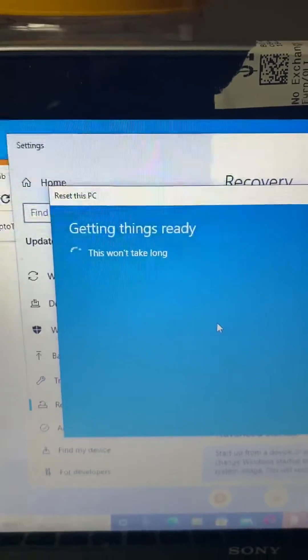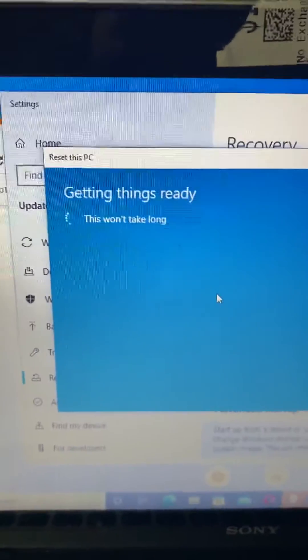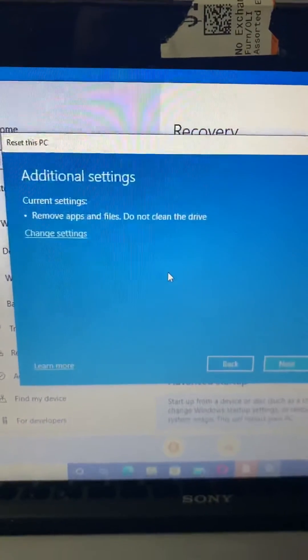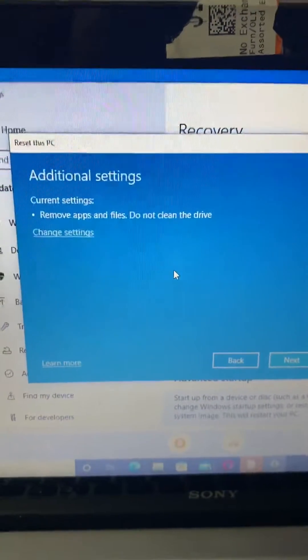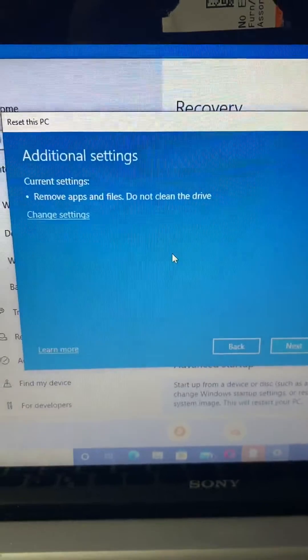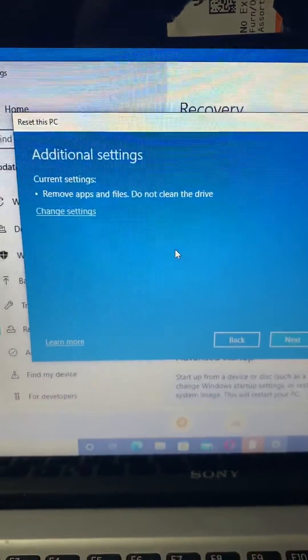And Windows will be reinstalled on your computer. Thank you for viewing this short tutorial on how to restore your Windows 10 computer back to factory settings.